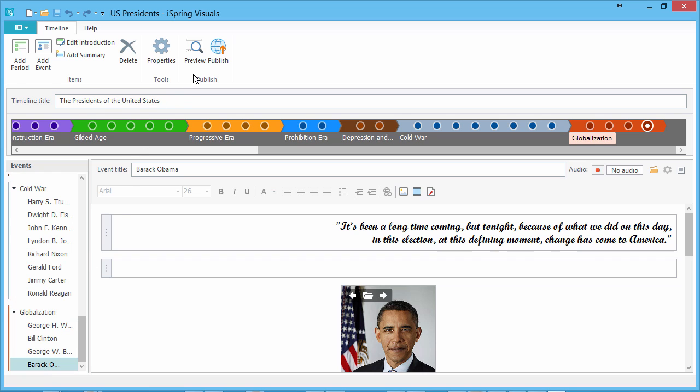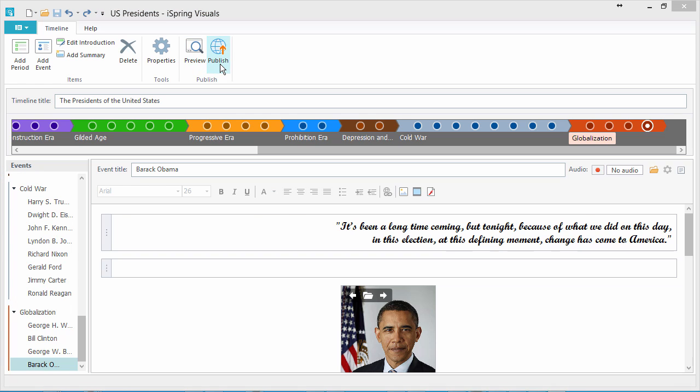You can see how your timeline looks at any time by clicking the Preview button. There's a more advanced preview available after publishing, so let's see how it looks.